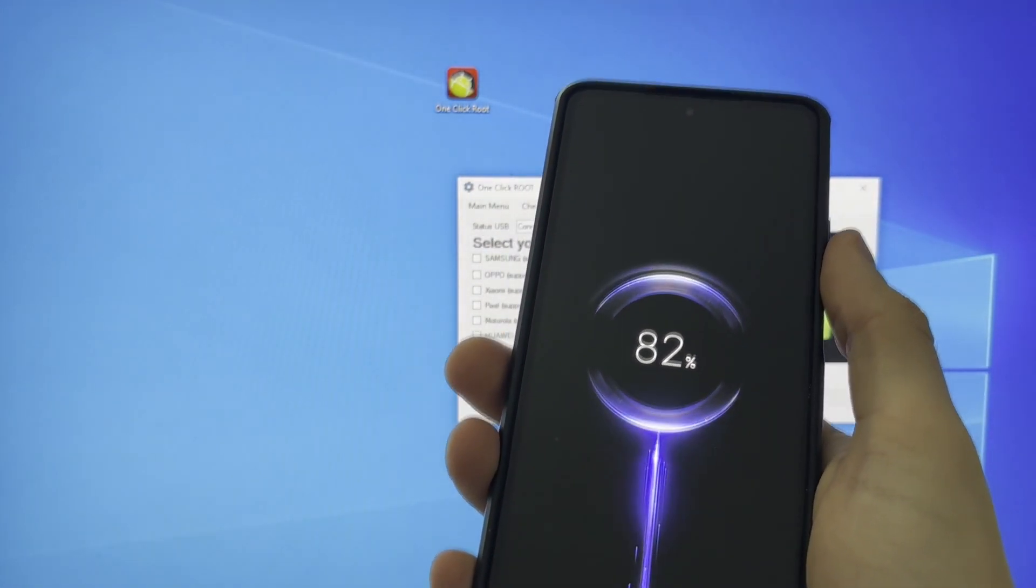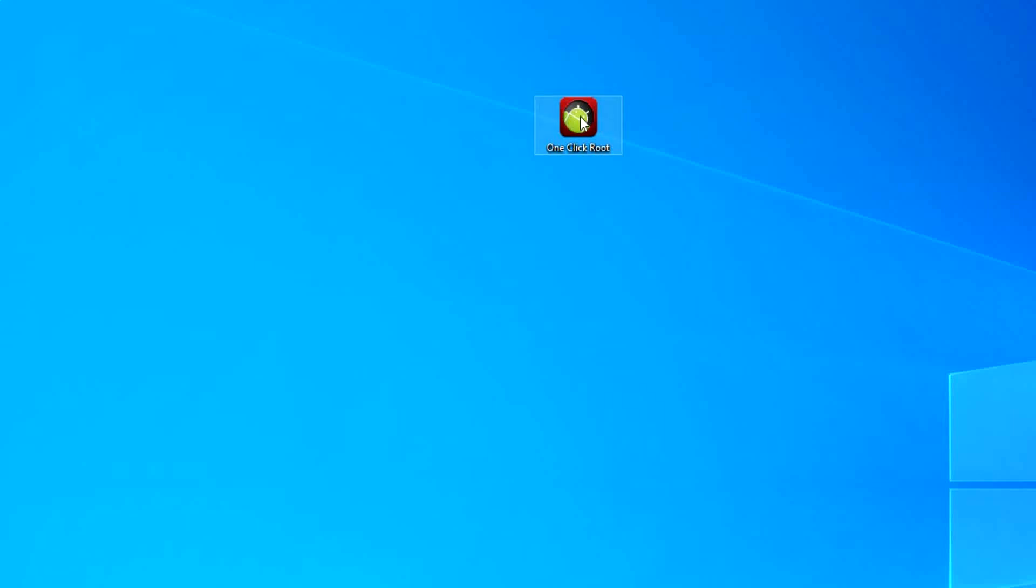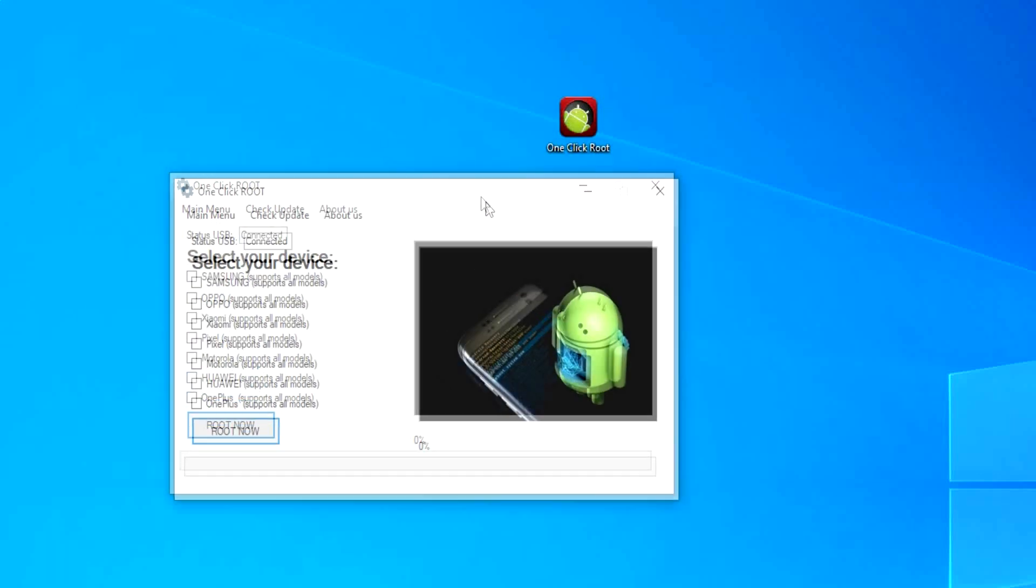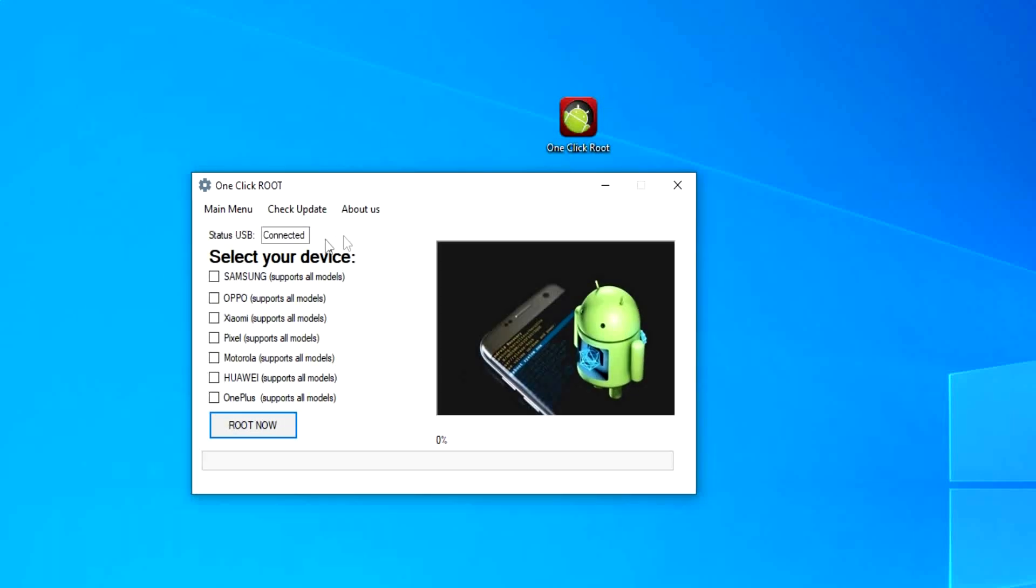Just open one-click root application, select your model device, and connect your phone with USB.